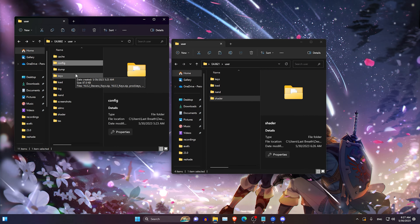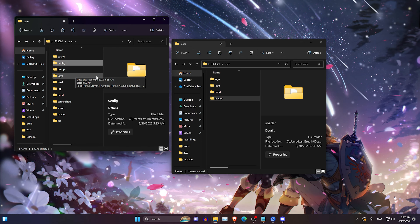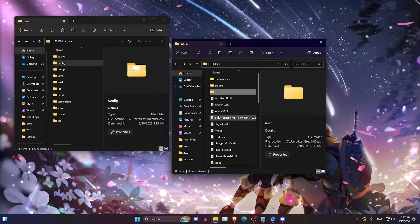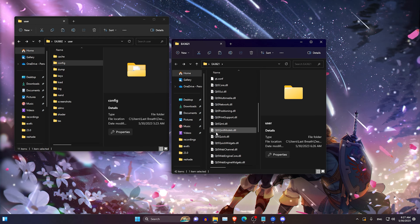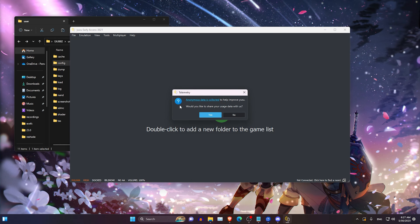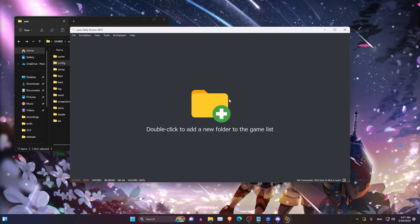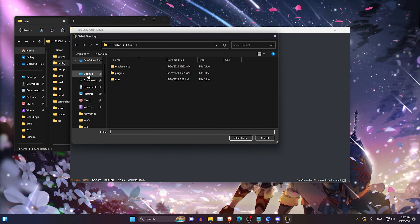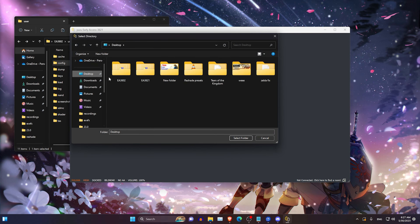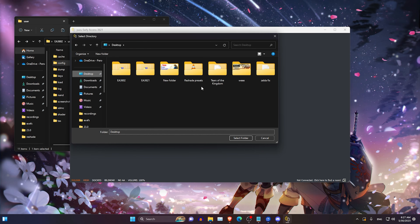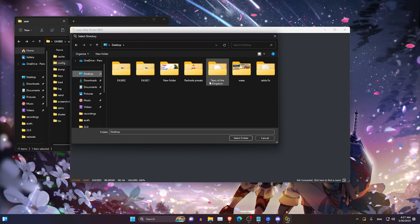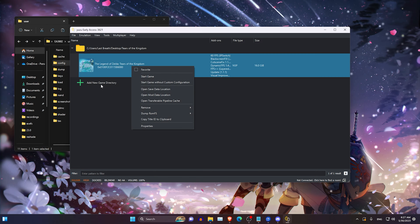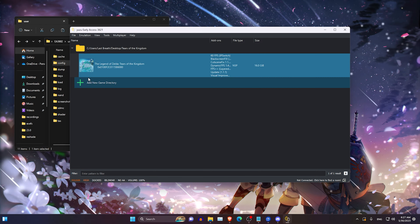From here on you basically have a clean installation of Yuzu. The next thing you may want to do is open your game — open the emulator. You're going to double click, navigate to your desktop or whatever your location is, select your game folder, and click select folder.